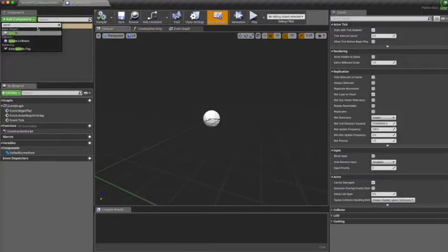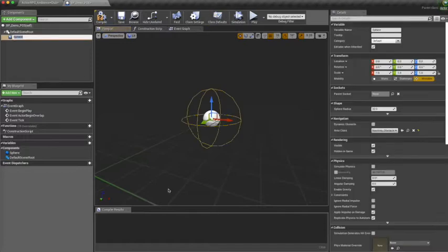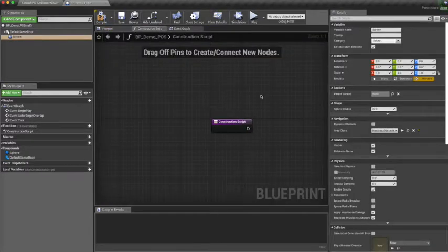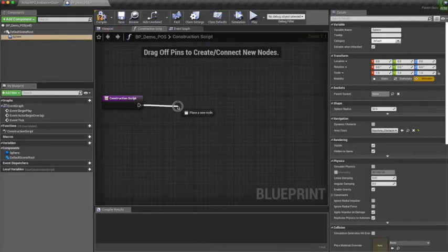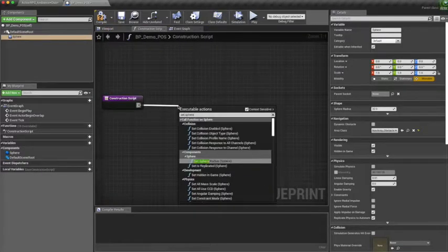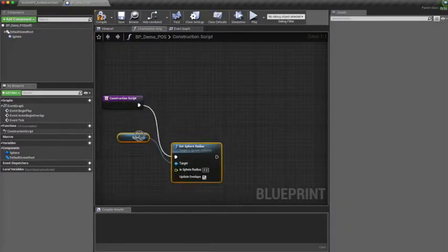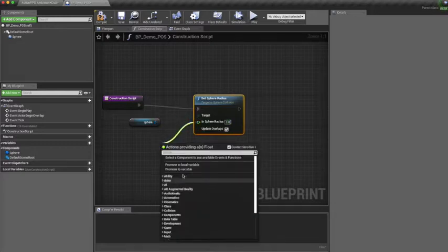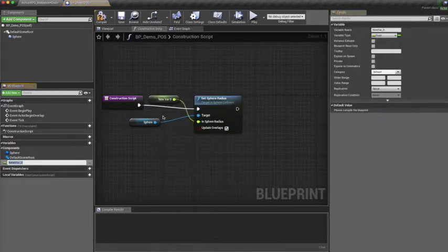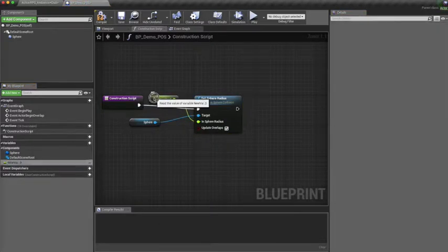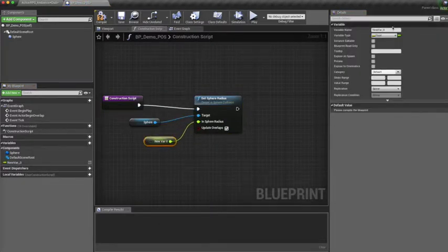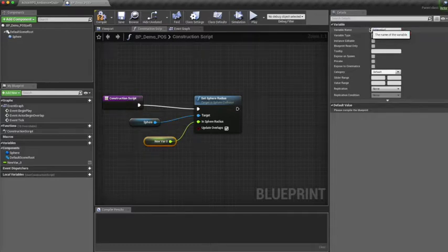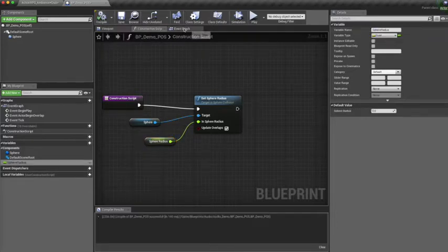Let's add a sphere collision component to it and in our construction script, let's set the sphere radius and promote the sphere radius variable to a new float value which we can call sphere radius.